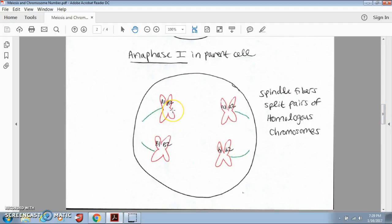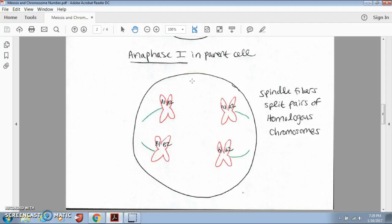During anaphase I, our spindle fibers are going to split the pairs of homologous chromosomes. They both still have their chromatids — we still have A1 and A2 within the big A chromosome, and we still have little a1 and little a2 within the little a chromosome. We've split the homologous pairs and we're pulling our chromosomes to opposite ends of the dividing cell. If we draw a line down the middle of this cell to represent the two daughter cells that would result, both daughter cells would have two chromosomes. We've split the number of chromosomes in half — starting with big A, little a, big B, and little b, and now the left daughter cell has big A and big B, and the right daughter cell has little a and little b.